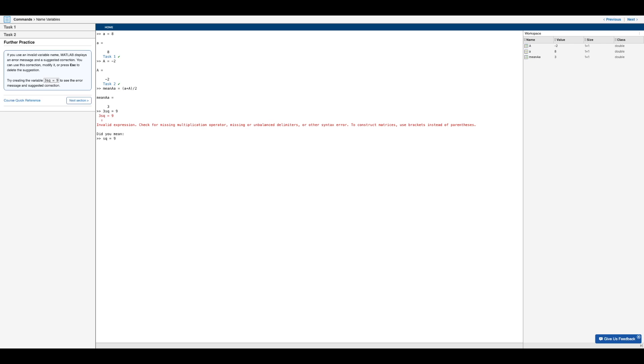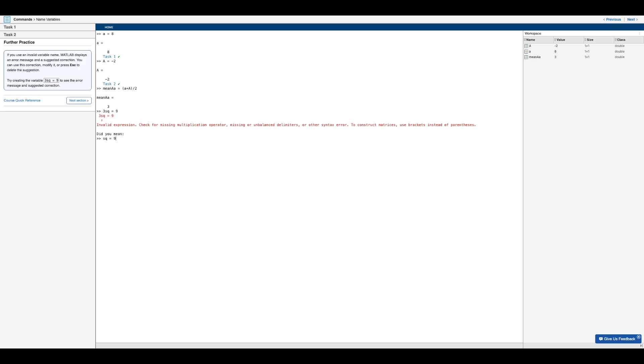So first the error is an invalid expression, and it's telling us to check for a missing multiplication operator, missing or unbalanced delimiters, or other syntax error. But here the suggested correction is SQ equals nine.